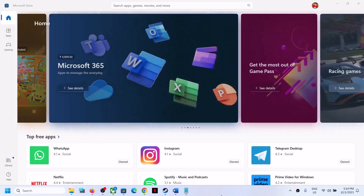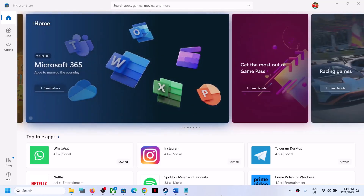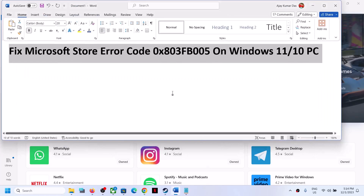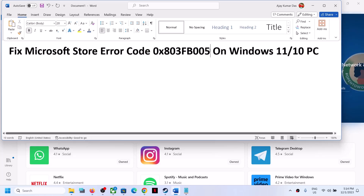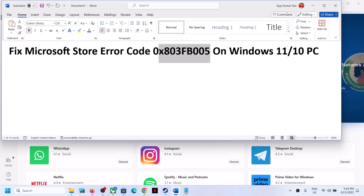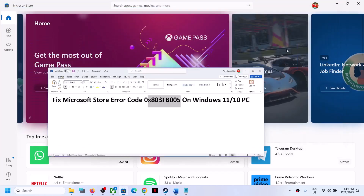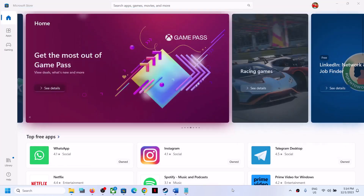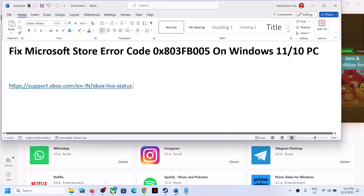Hello guys, welcome to my channel. Today in this video I'm going to show you how to fix when you are unable to install any application or games from Microsoft Store because of error code 0x803FB005. If you are receiving this error code, please follow the steps shown in this video.